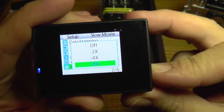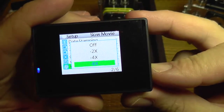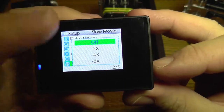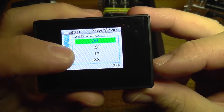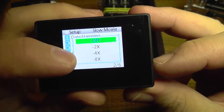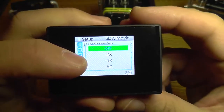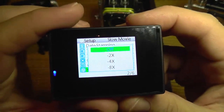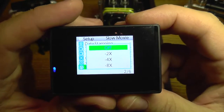Slow movie is the reverse of time lapse — this will slow down the action. You also have multiple choices, but you must know that when you decrease the speed, you are also going to automatically decrease the resolution.